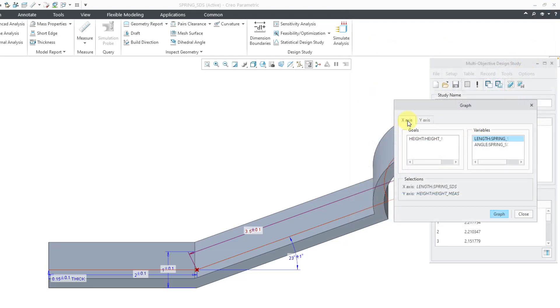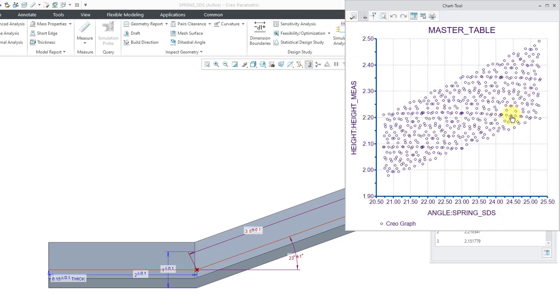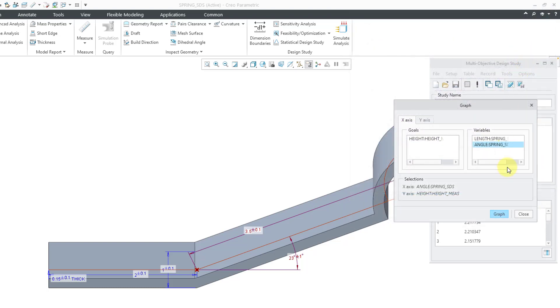If I go back here and choose the x-axis, we can then take a look at a graph for the angle. Again, it's just a bunch of scattered data. I can't create a 3D plot here to show the actual shape of the response surface, but again, I'm going to export this.